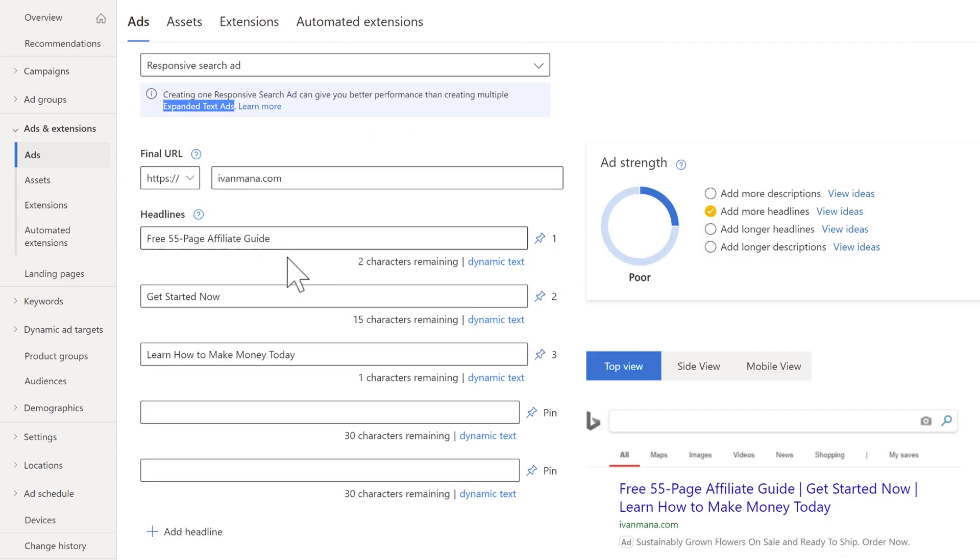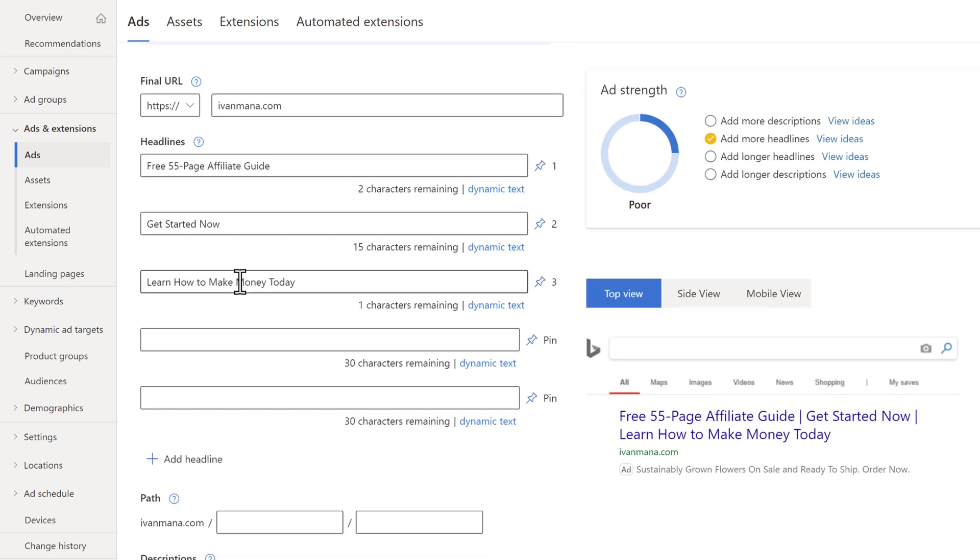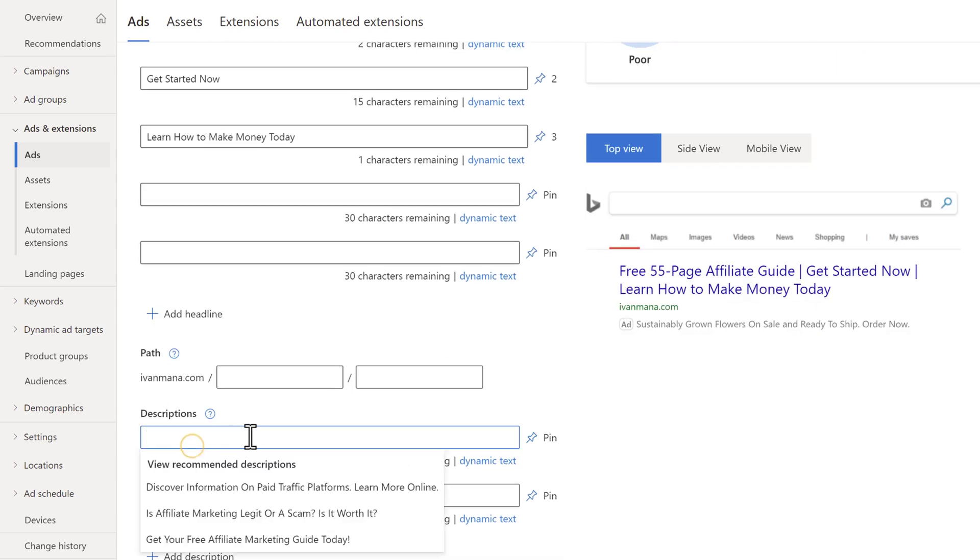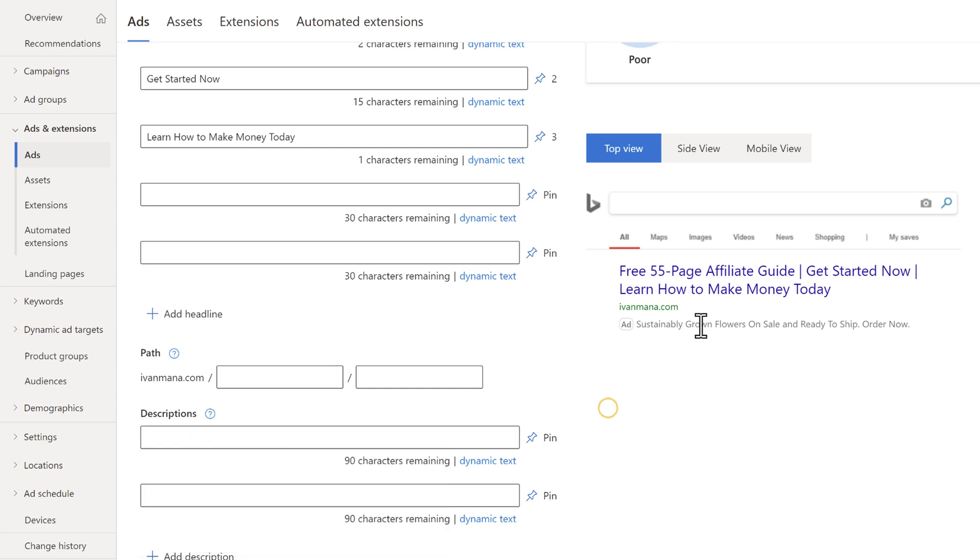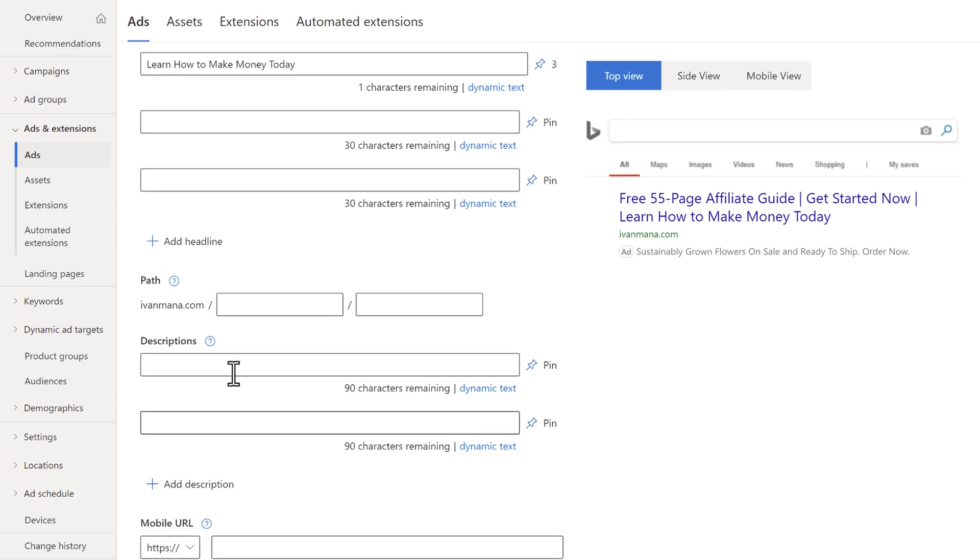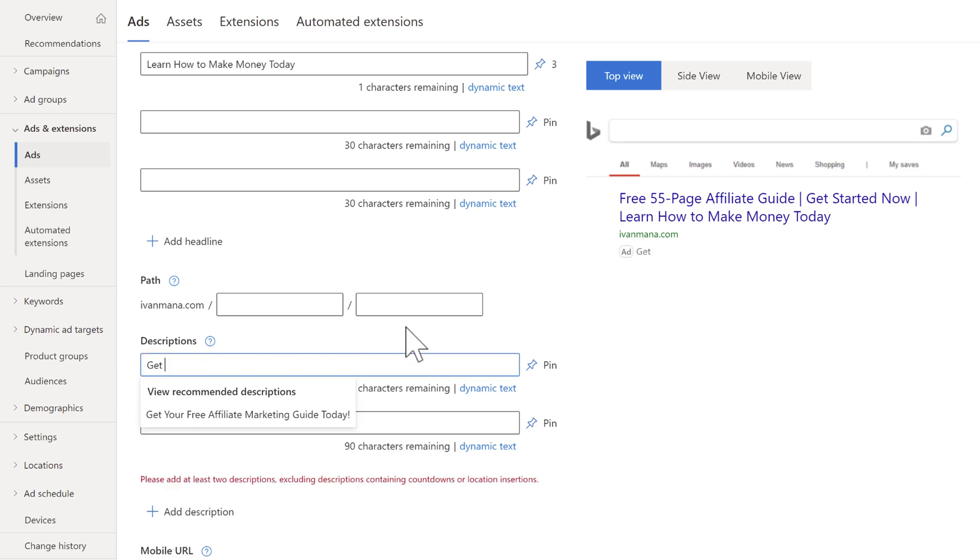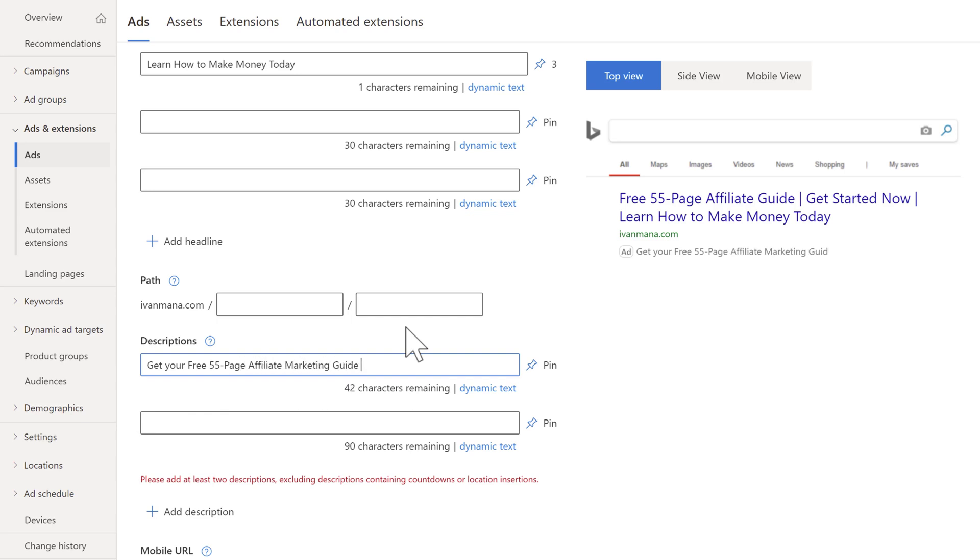And then for descriptions, we can do the same thing. Descriptions are a bit more loose, though, quite frankly, so you could kind of play around with them and have description one, description two like that. But over here, let's say something like get your free 55 page affiliate marketing guide today and learn how to make money online.